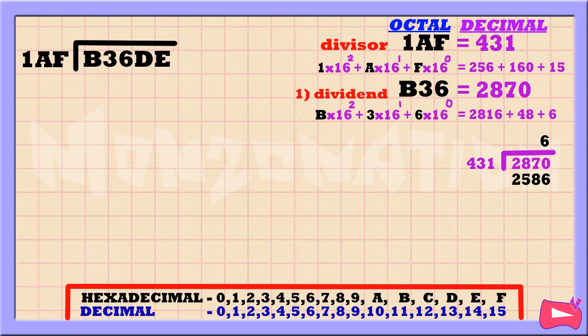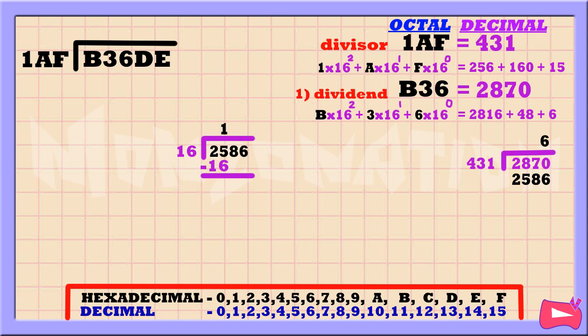Because 2586 is in decimal form, let's convert it into hexadecimal by dividing it by 16. 25 divided by 16 is 1. Then 1 times 16 is 16. 25 minus 16 is 9. Bring down 8. 98 divided by 16 is 6. Then 6 times 16 is 96. 98 minus 96 is 2. Bring down 6. Then 26 divided by 16 is 1.